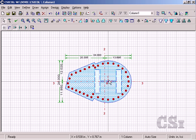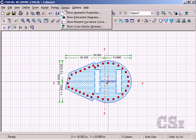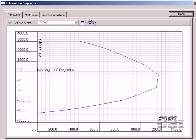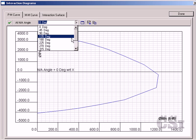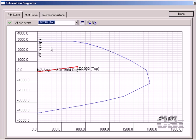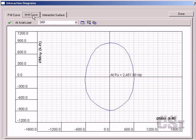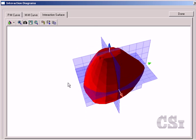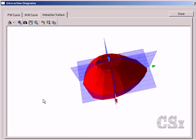Next we can display the interaction diagrams, including the PM, MM, and interaction surface curves. The 3D interaction surface is quite narrow as we would expect based on the geometry and orientation of the composite column.